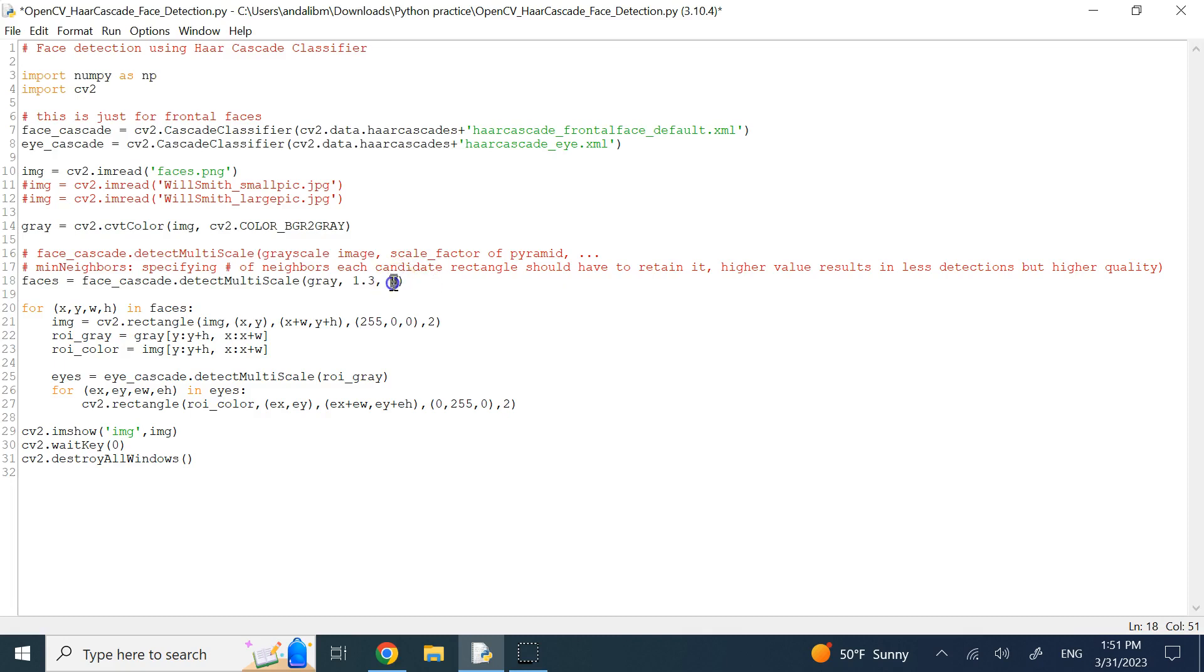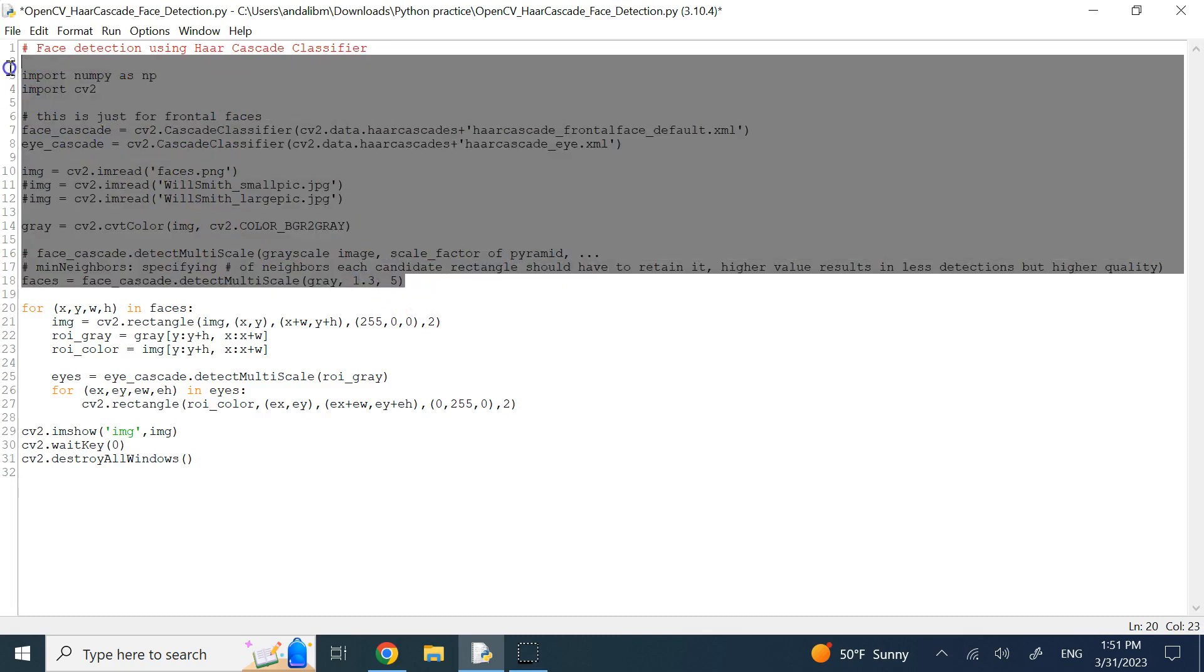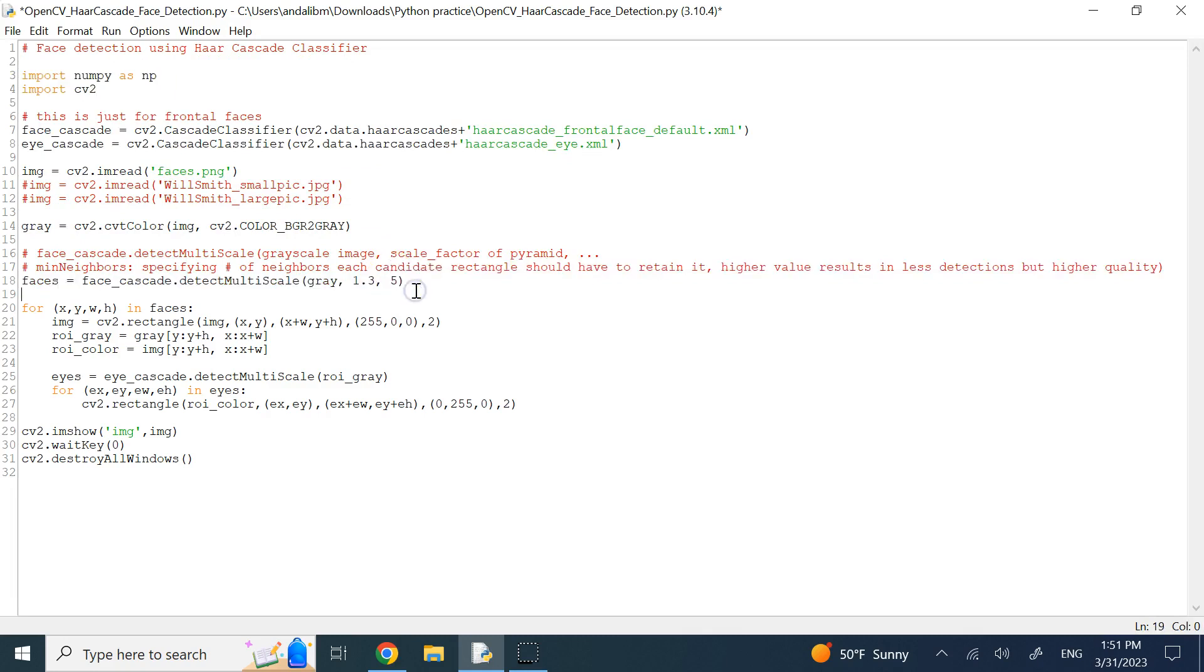And typically, many embeddings of this code on the web, if you see, they mostly use five for the min neighbors parameter.